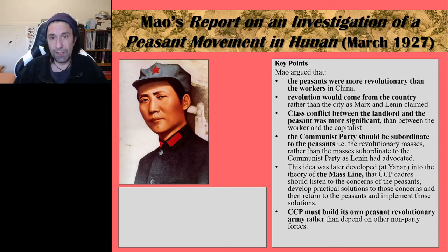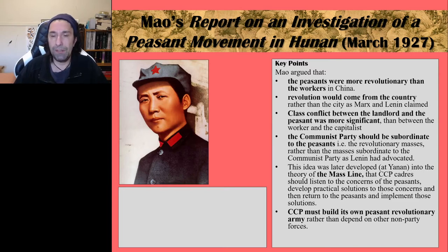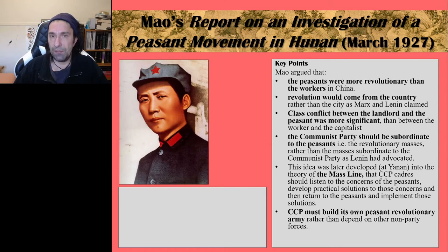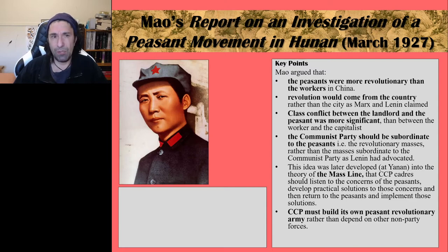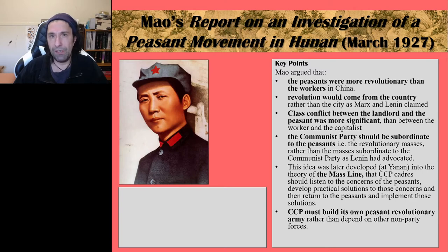These ideas were also exported outside of China because the Communist Revolution was successful there. They were exported to places like Vietnam — Ho Chi Minh's approach drew heavily upon Mao's ideas of guerrilla warfare. So the Hunan Report is a very, very key document.